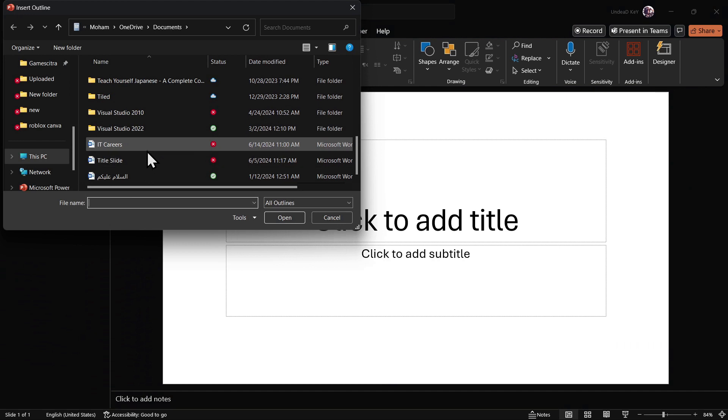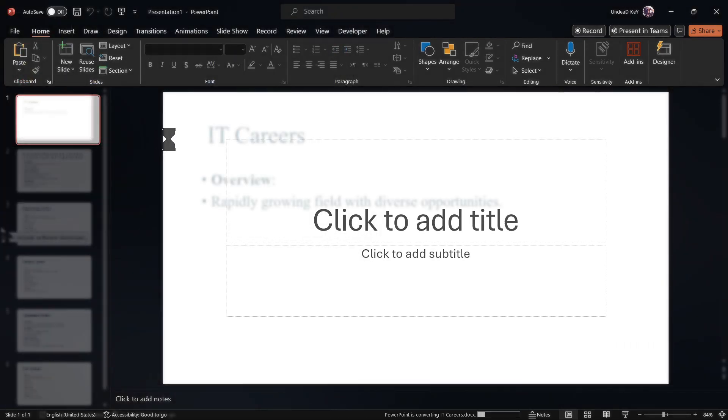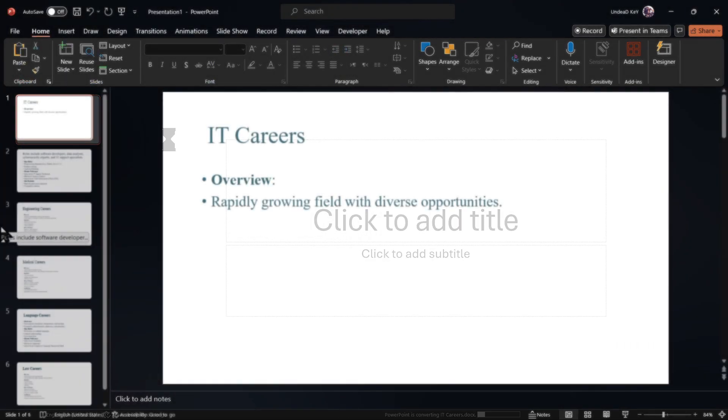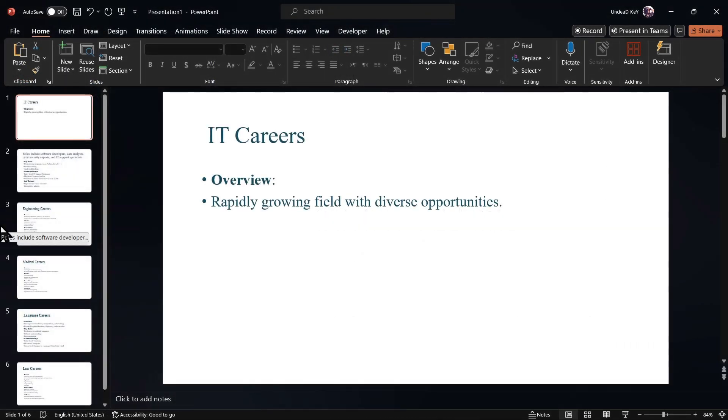We will select the Word document that we have saved. And as you see, we have made a six-slide PowerPoint using Word document and ChatGPT.